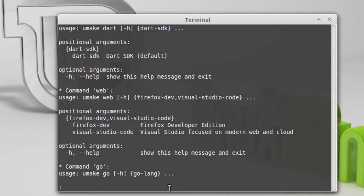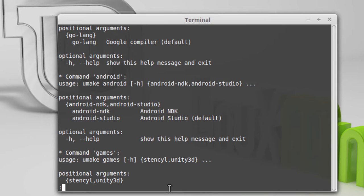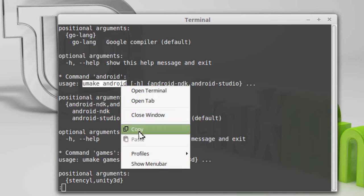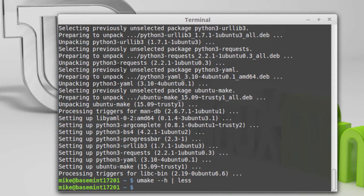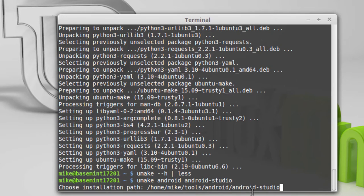You can go through the help on your own and see exactly what you want to install. In my case I use the command umake android, then umake android android-studio. Note: you do not want to use sudo here because that will mess up your permissions — you want Android Studio in your own directory. It first asks for the installation path; I accept the default, which is Tools/Android/Android-Studio in my home directory. I put in A for accept.